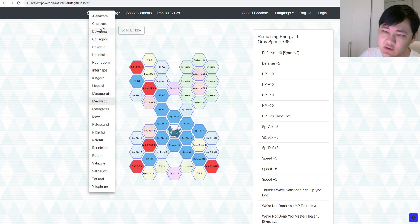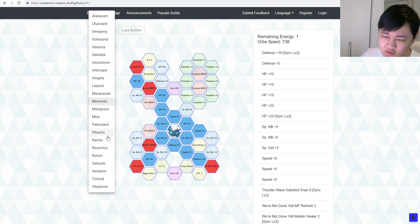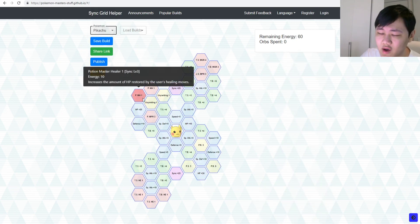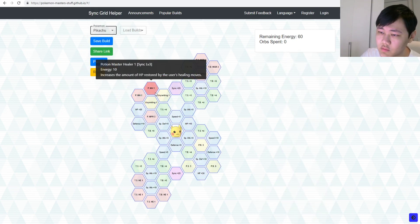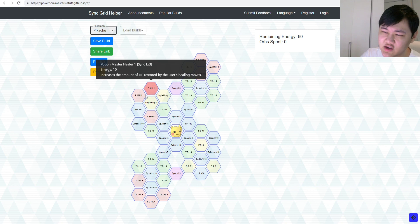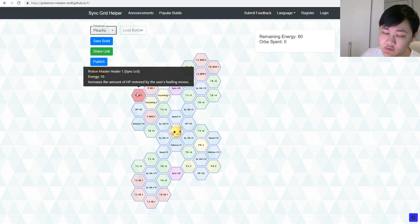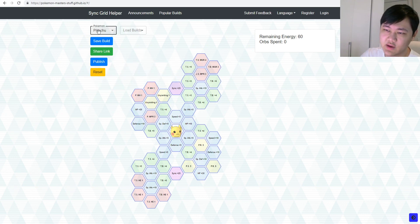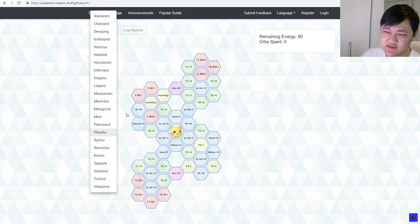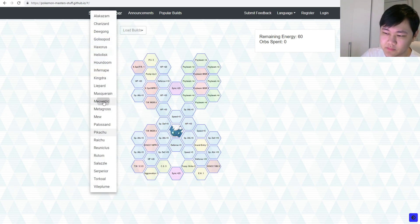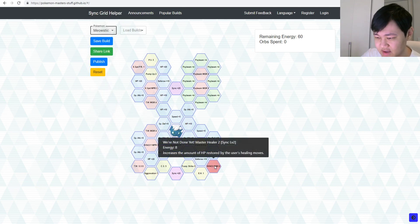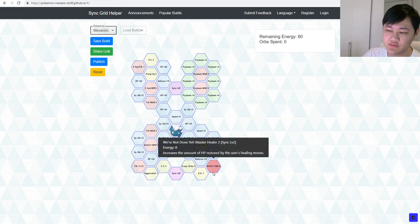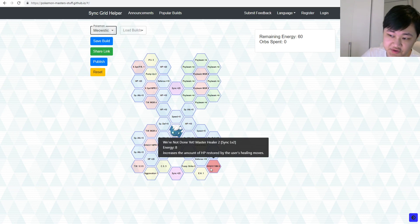What was, what was, not me, Pikachu's Master Healer. Oh, it's one per, oh, and it's 10 energy here, so, oh, that's really nice. So, for Pikachu, you have to use 10 energy for only one, and then for Meowstic, it's 8 energy for two. So, 20 energy for two, versus 8 energy for two, obviously.